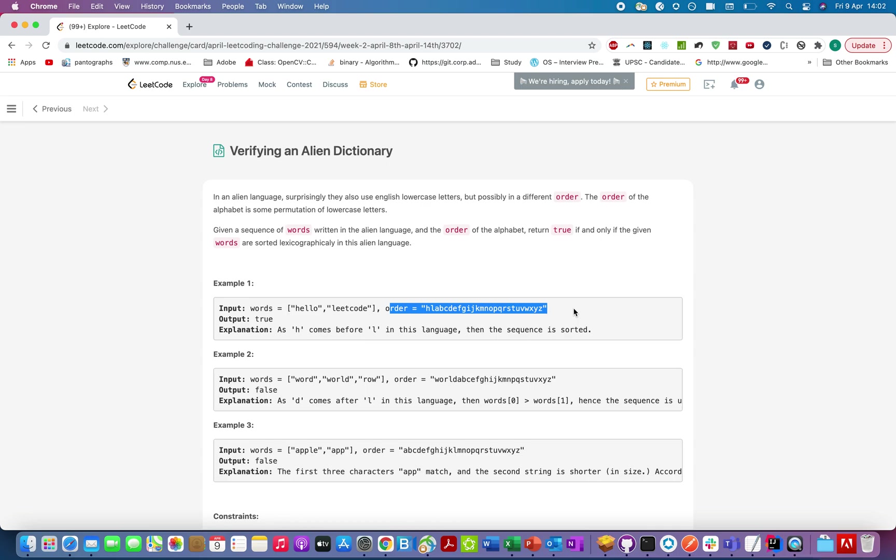For example, bus occurs before cat, cat occurs before dog. This is the lexicographically sorted order by which bus, cat, and dog abide in the English language.